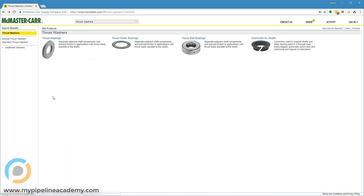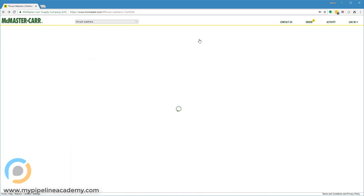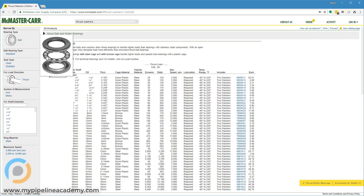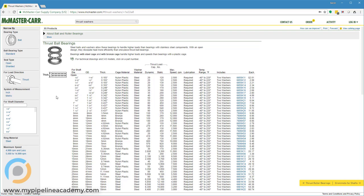One other type is the thrust ball bearing. Same principle as that thrust needle roller bearing, except we have balls in this one instead of the pins. So those are a few examples of thrust bearings.